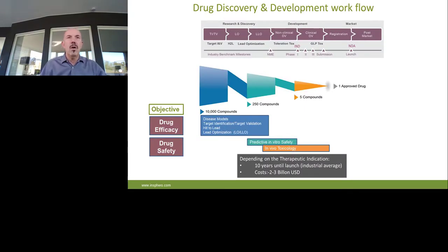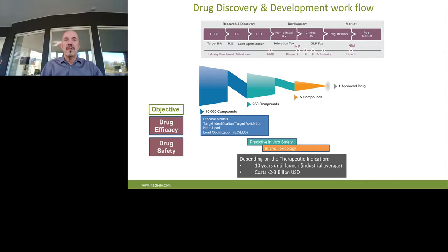This is the life cycle of the drug discovery process and of a potential drug. It starts with 10,000 compounds and ends up in one approved drug. This process is divided into two big major parts: the research discovery part and the development part. The first part focuses on drug efficacy to find an efficacious drug. The second part, particularly the preclinical part, is foreseen to predict in vitro safety, as well as to have safety animal studies done before you go into the first in human. This is about a 10-year process which costs about between two and three billion US dollars.